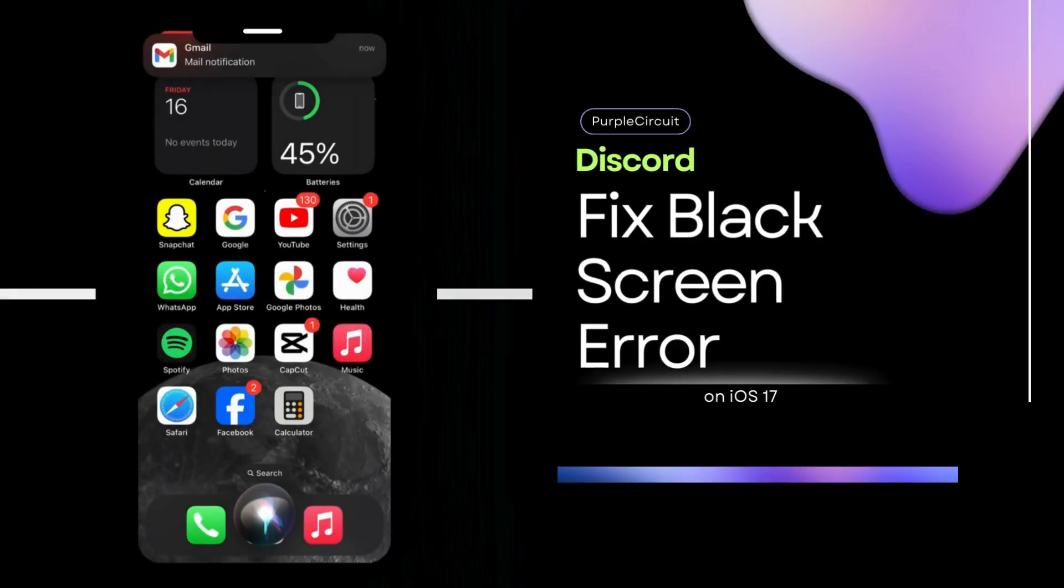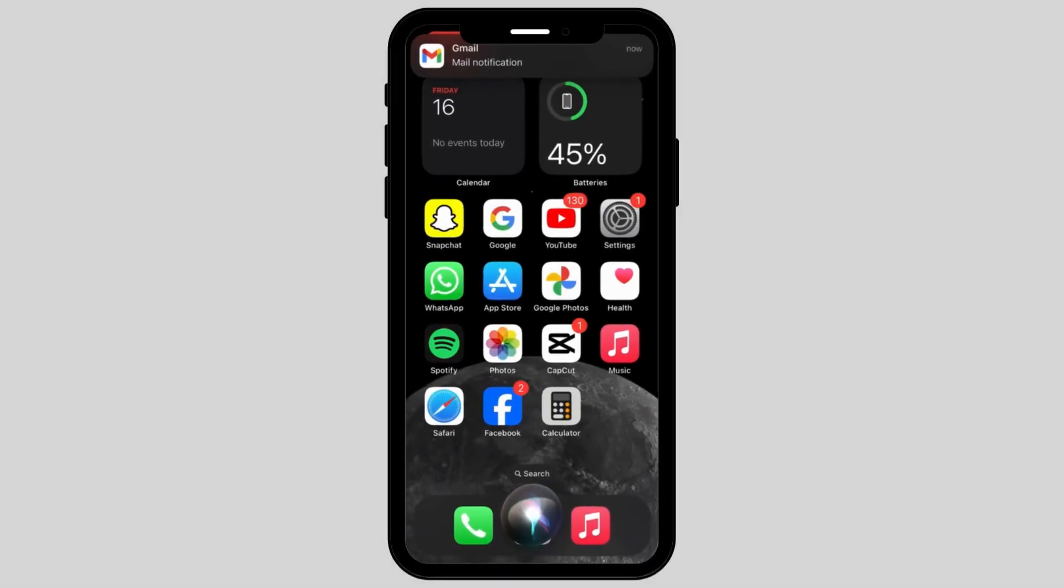How to fix Discord black screen error on your iPhone. If you're struggling with the same problem, don't worry. This video is right for you.